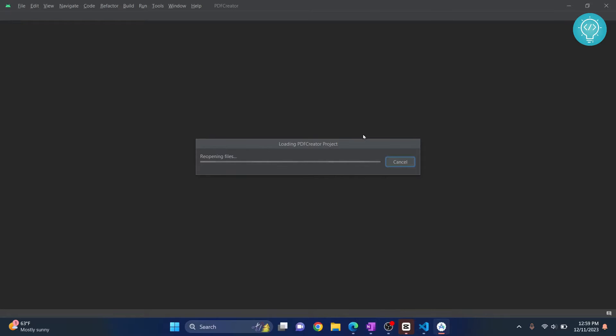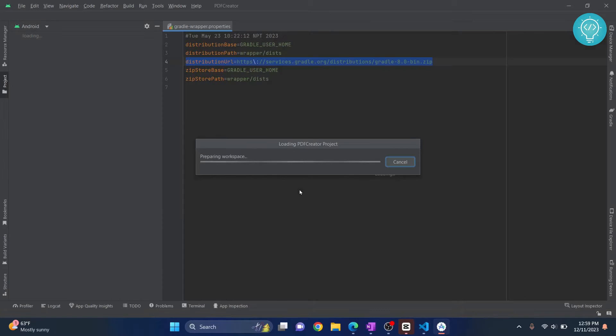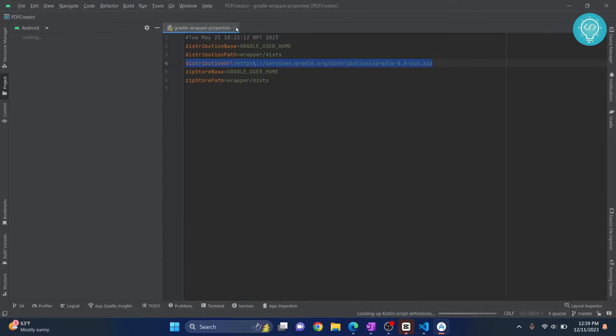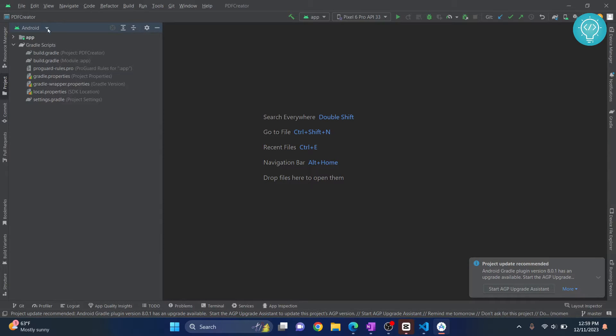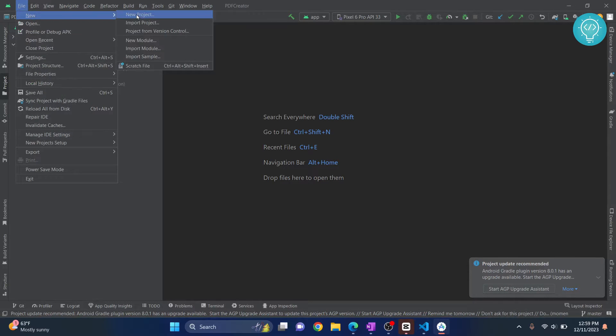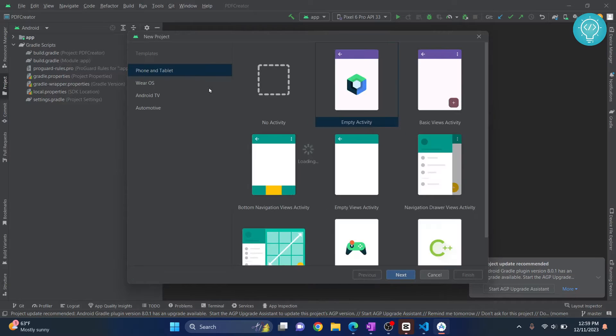I already had a project opened so it will open that project for me. You won't have to do this step. I'll click on File and click on New, and click on New Project. If you don't have a project installed, you will directly be greeted with Create a New Project.